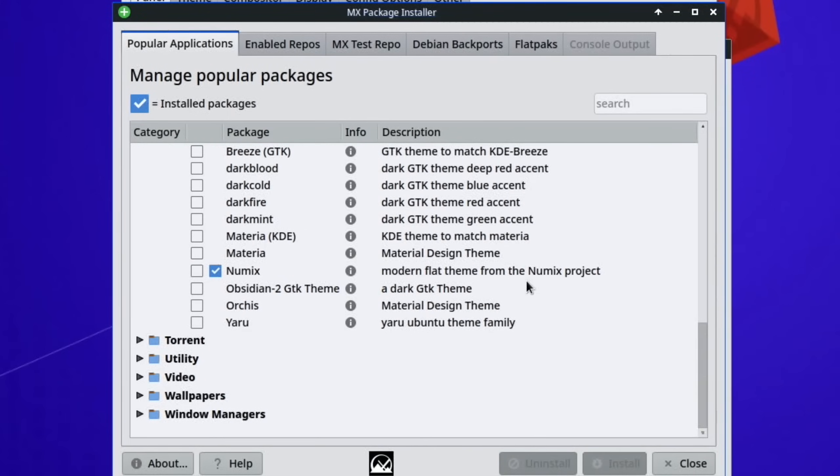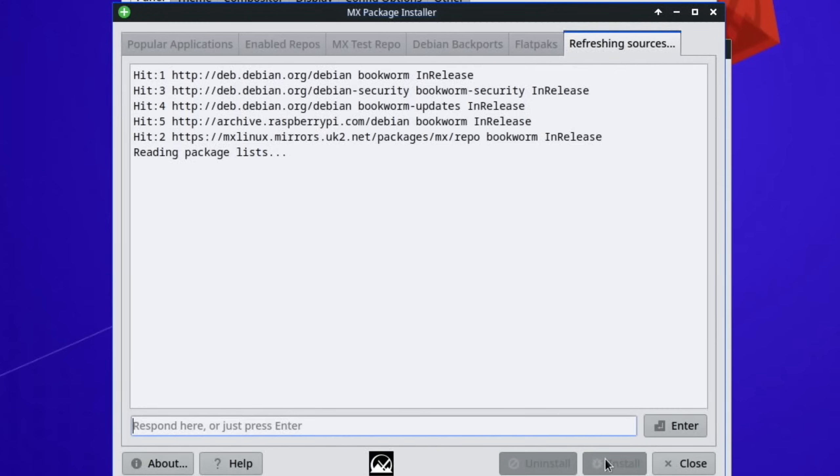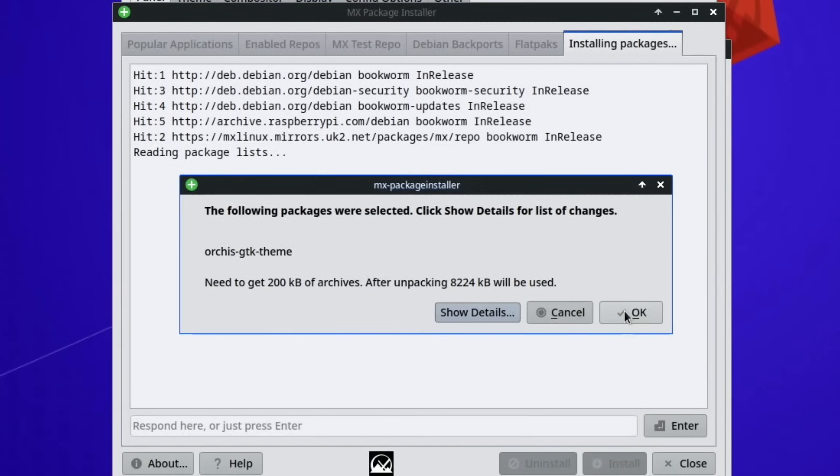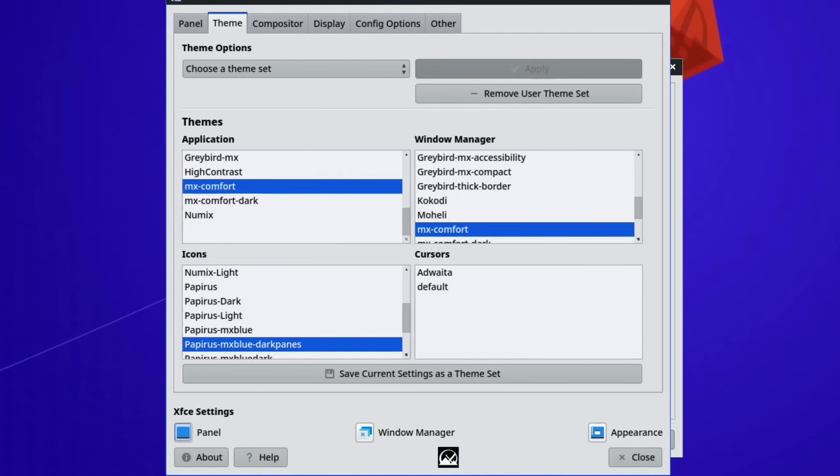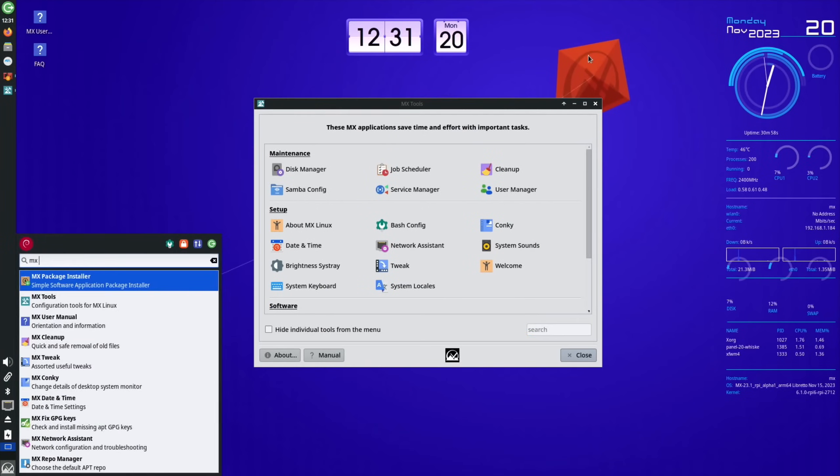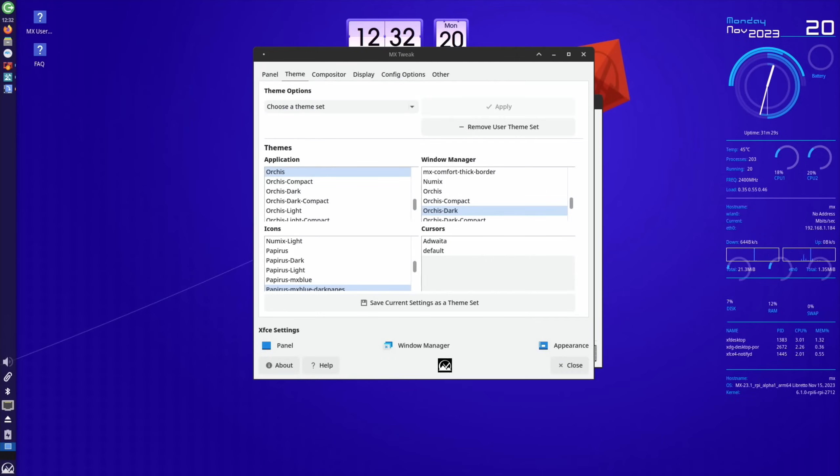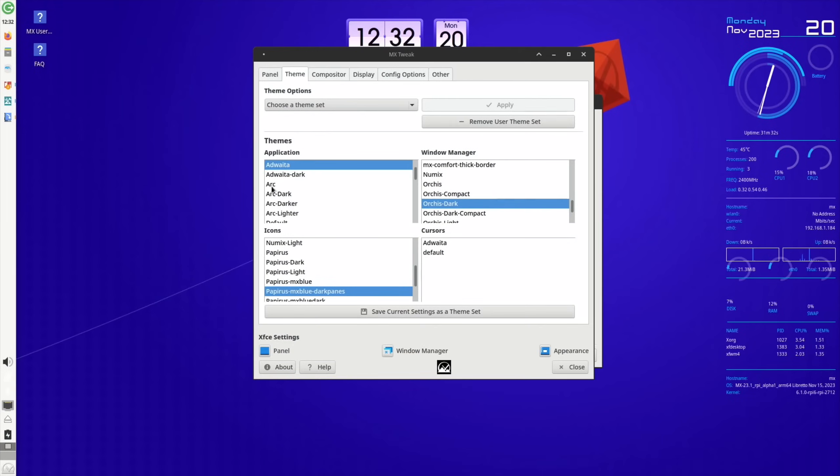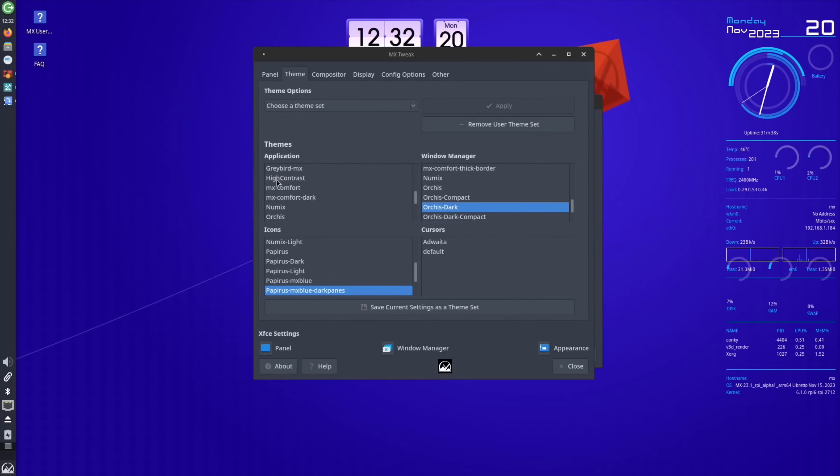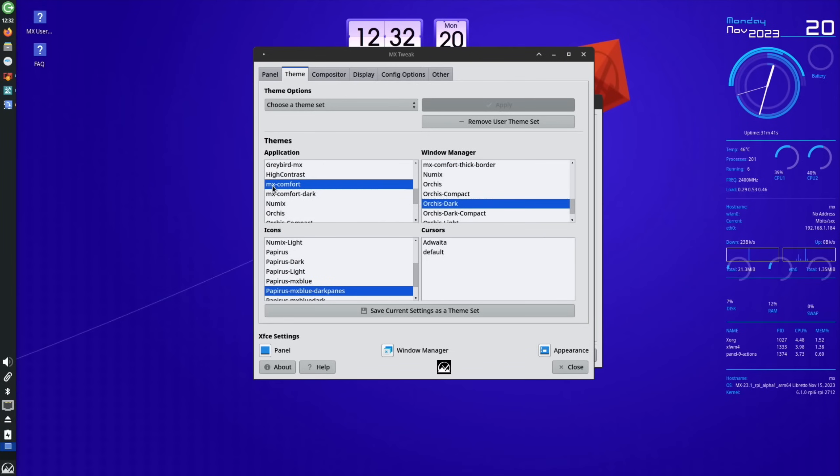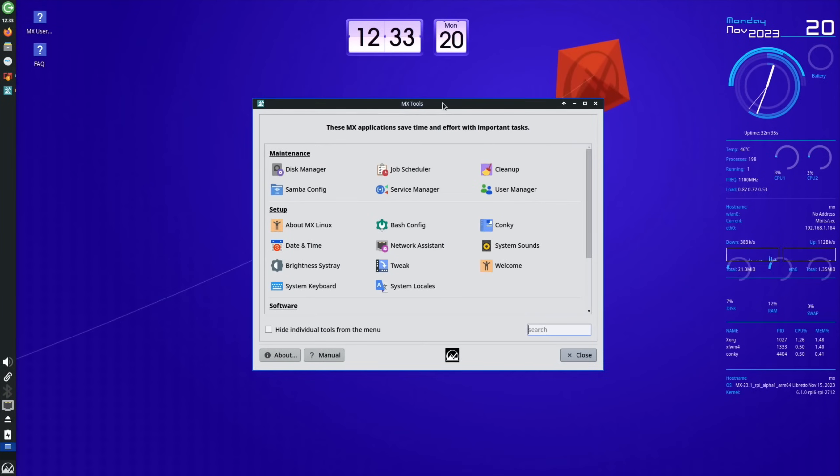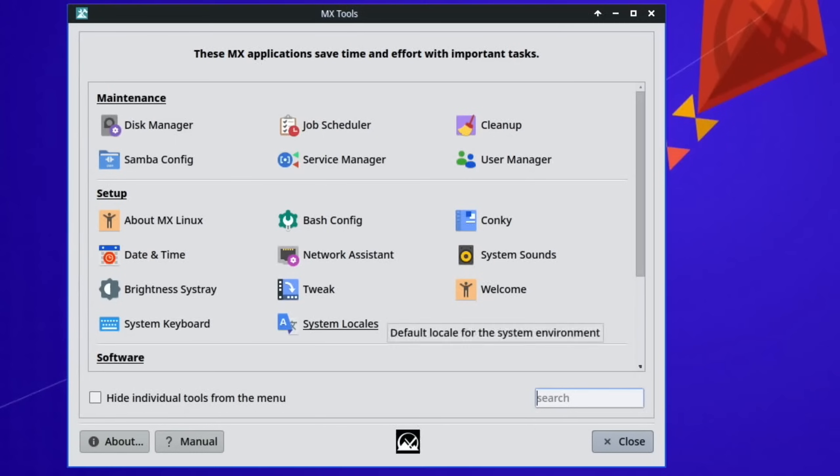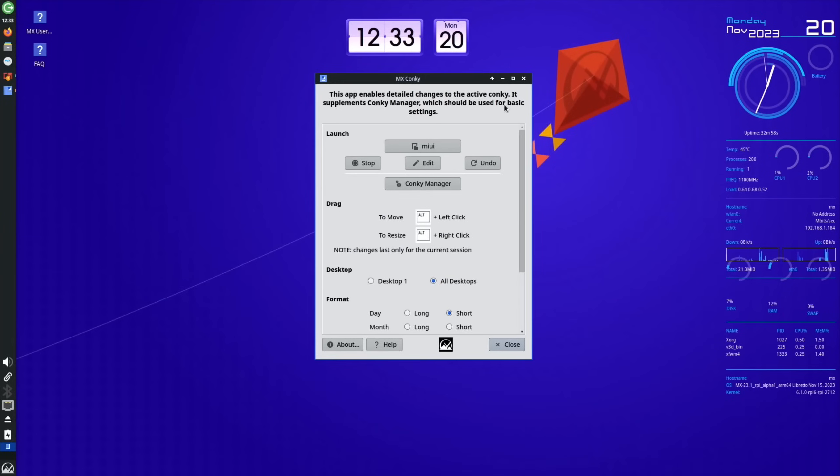MX Package Installer as well. So if we go to games for instance, so a few choice things I guess they put in there. SuperTux Kart, to be fair, is very good. Play on Linux as well, managing all your games and everything. Themes, okay, so we can put various different themes in here straight from this. If we try this, what's it going to do? Install. So that's starting to install, the Orchis theme.